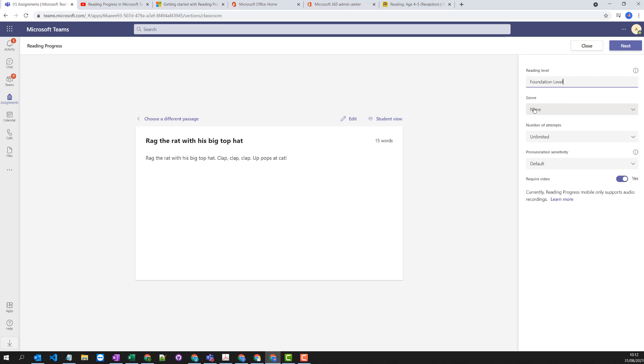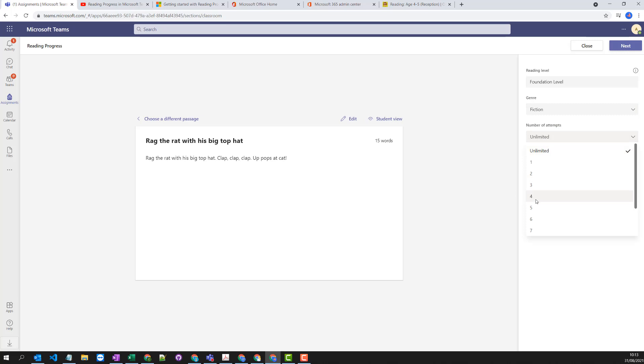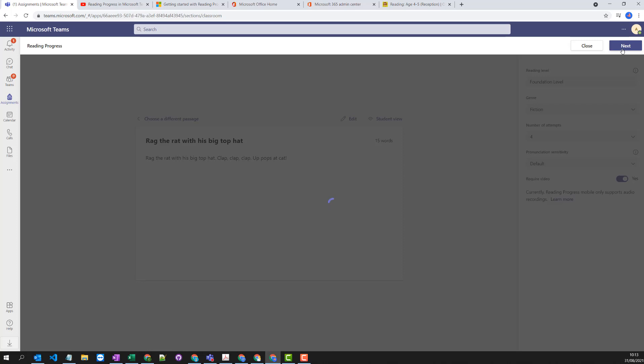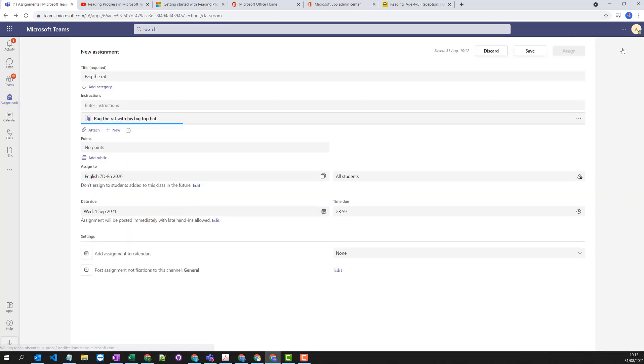You can see the student view. You can set your level and your genre, how many attempts a student can have at completing it, and also if the video camera is turned on while they're having a go at reading it out.